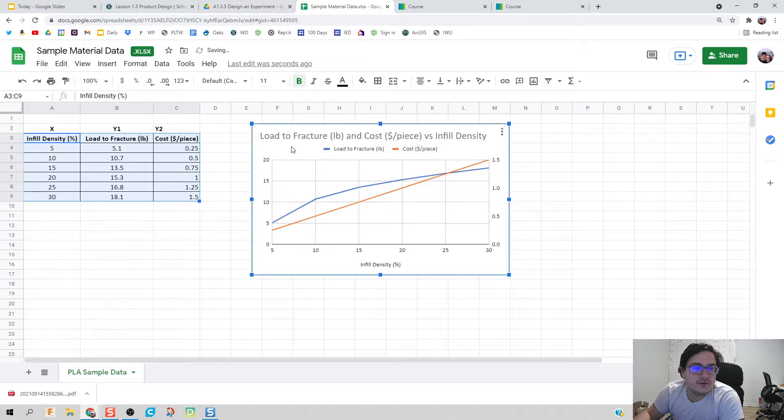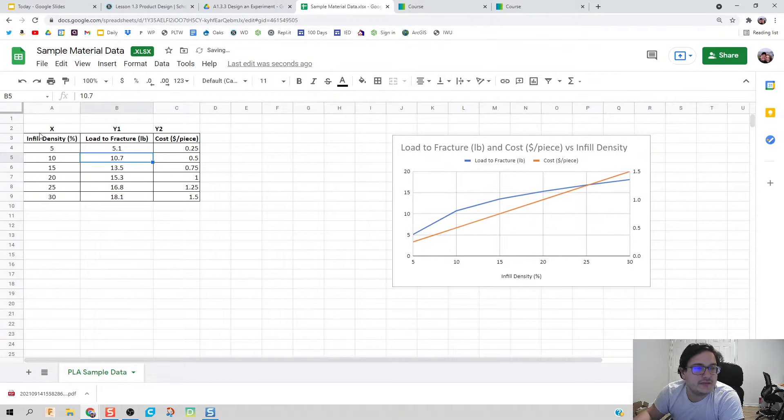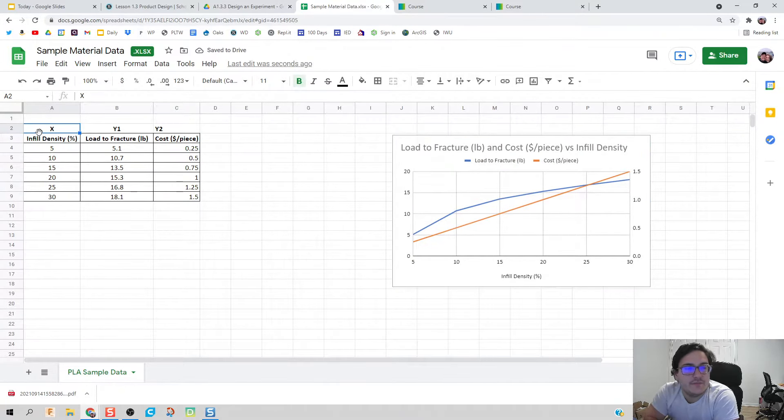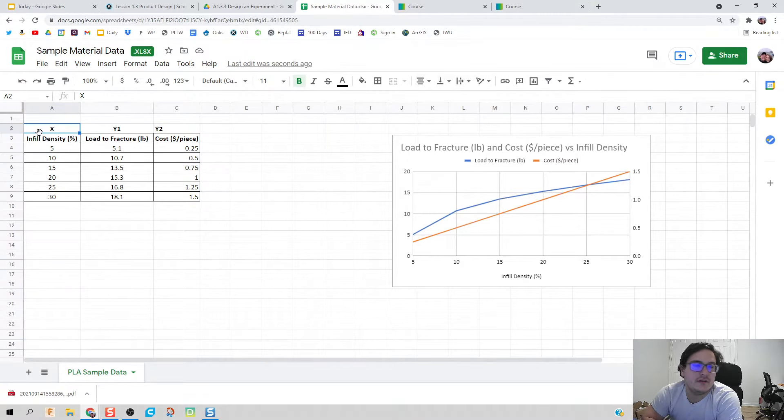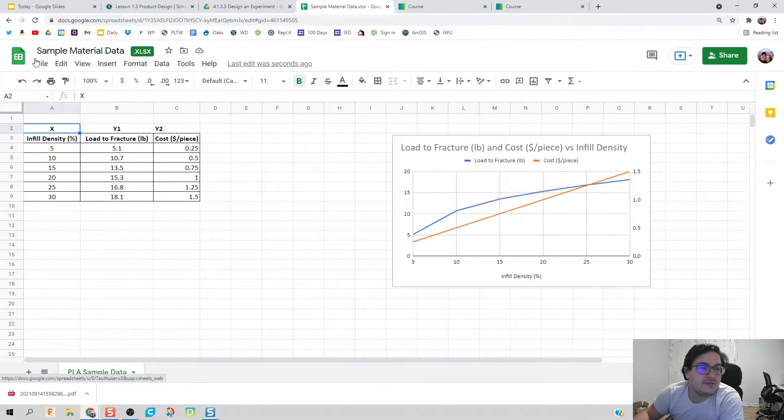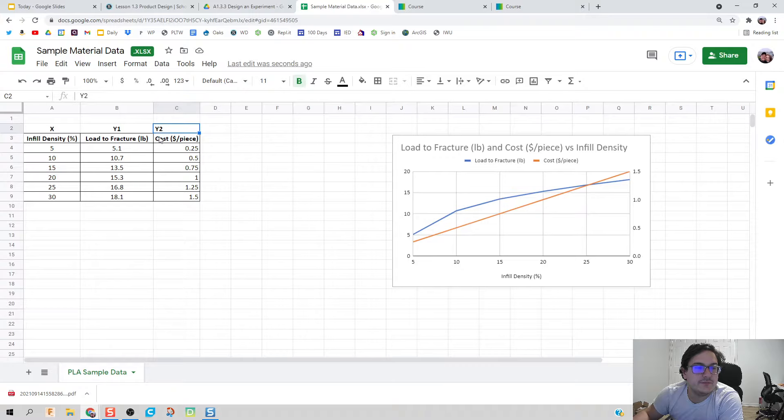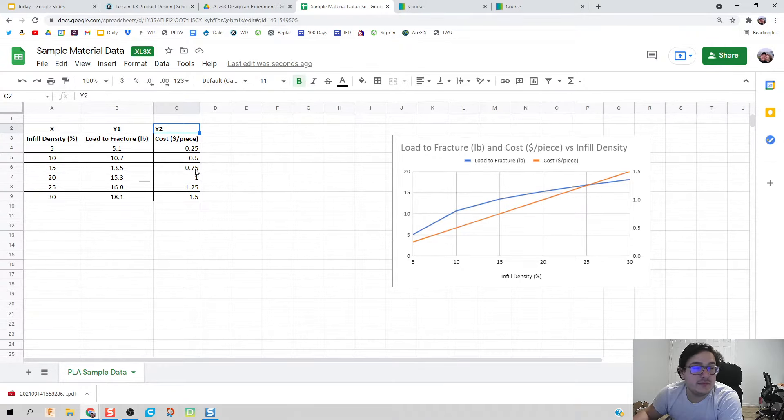I'm going to look at how my data table is written out. We have our first independent variable, which is field density for me, and then I have my two dependent variables, we'll call it y1 and y2.